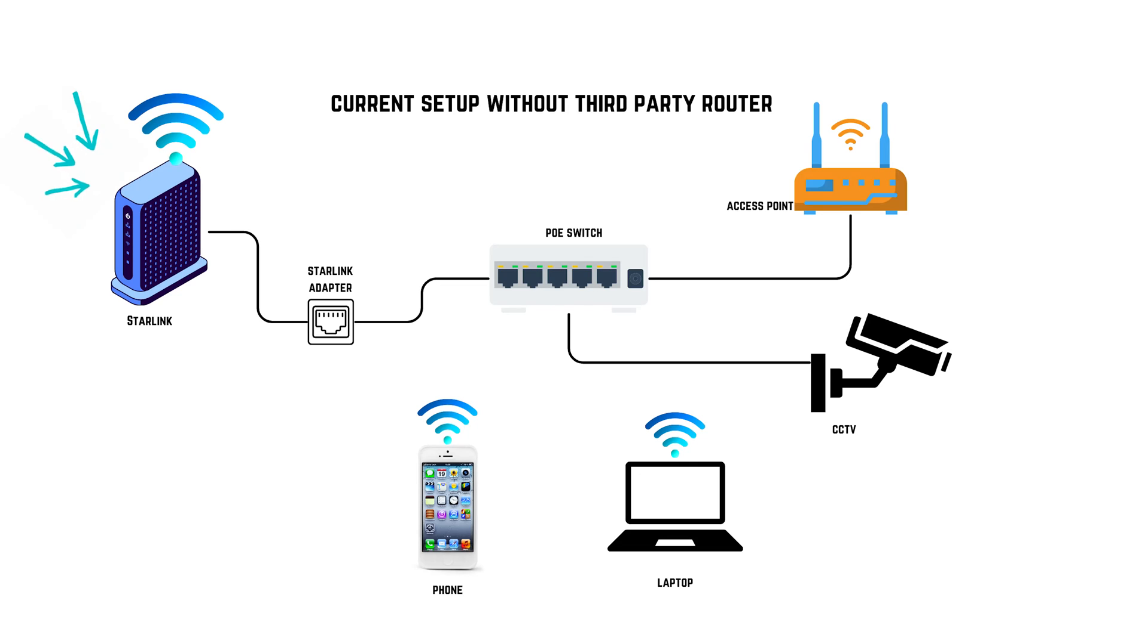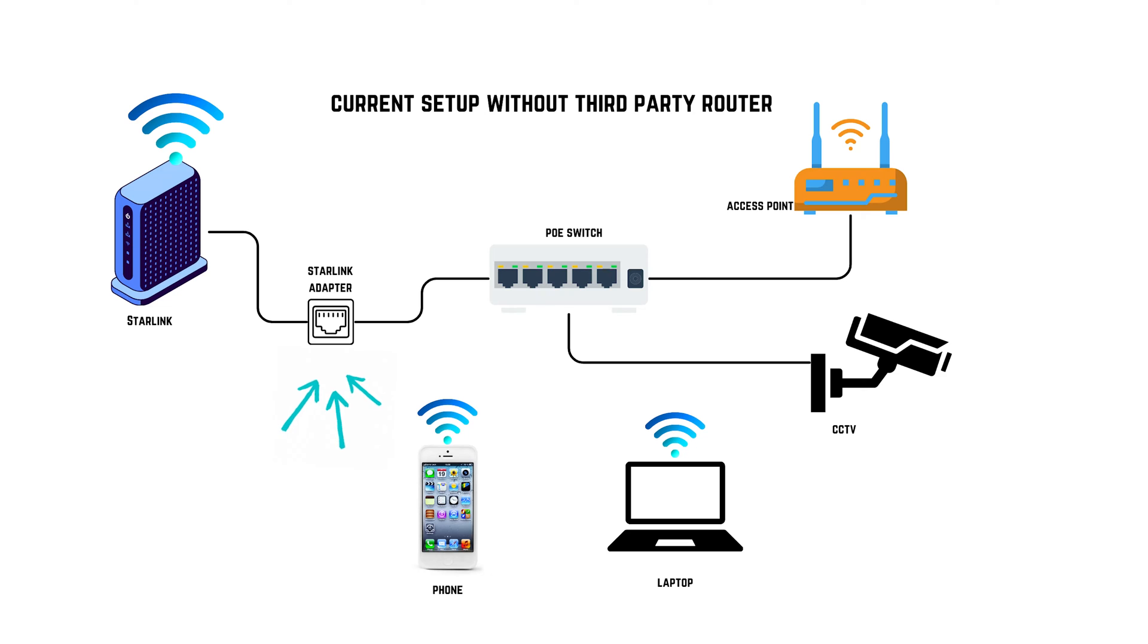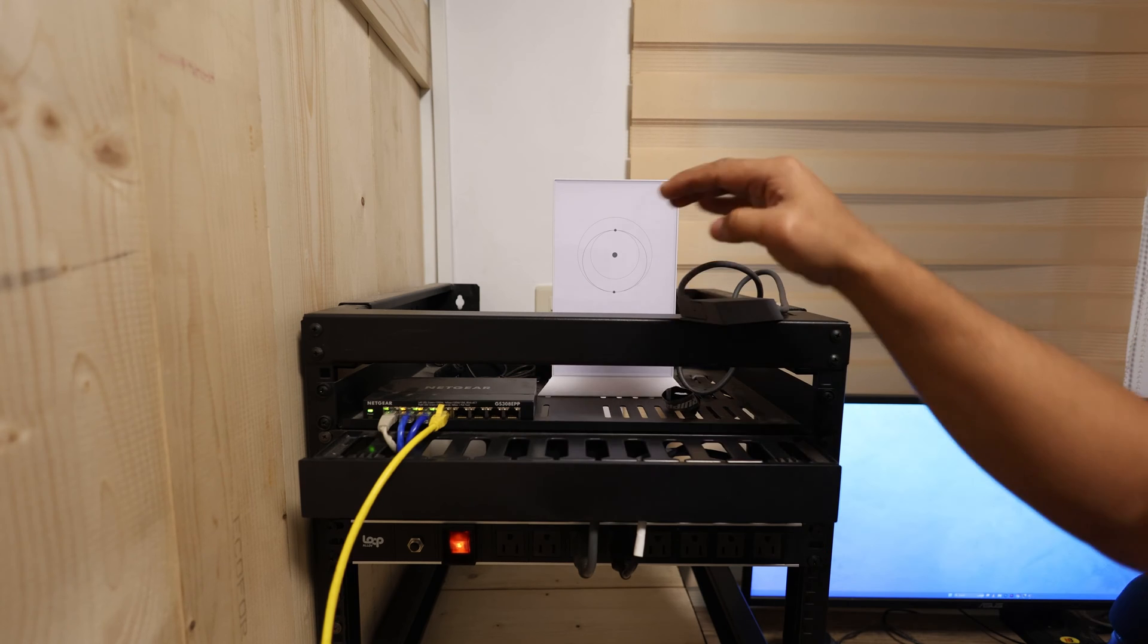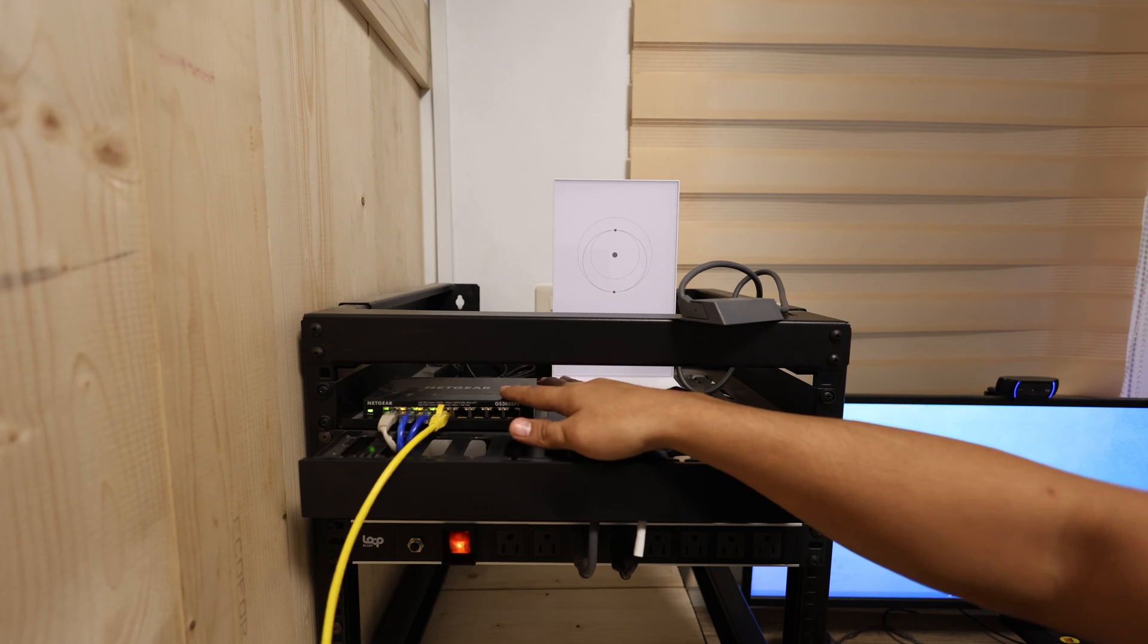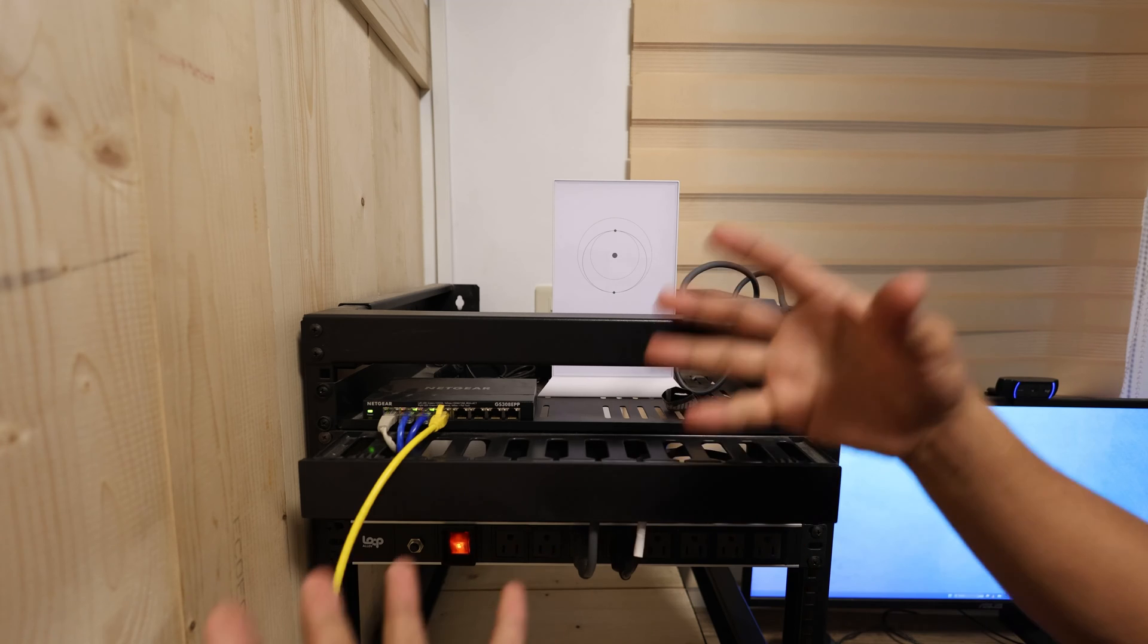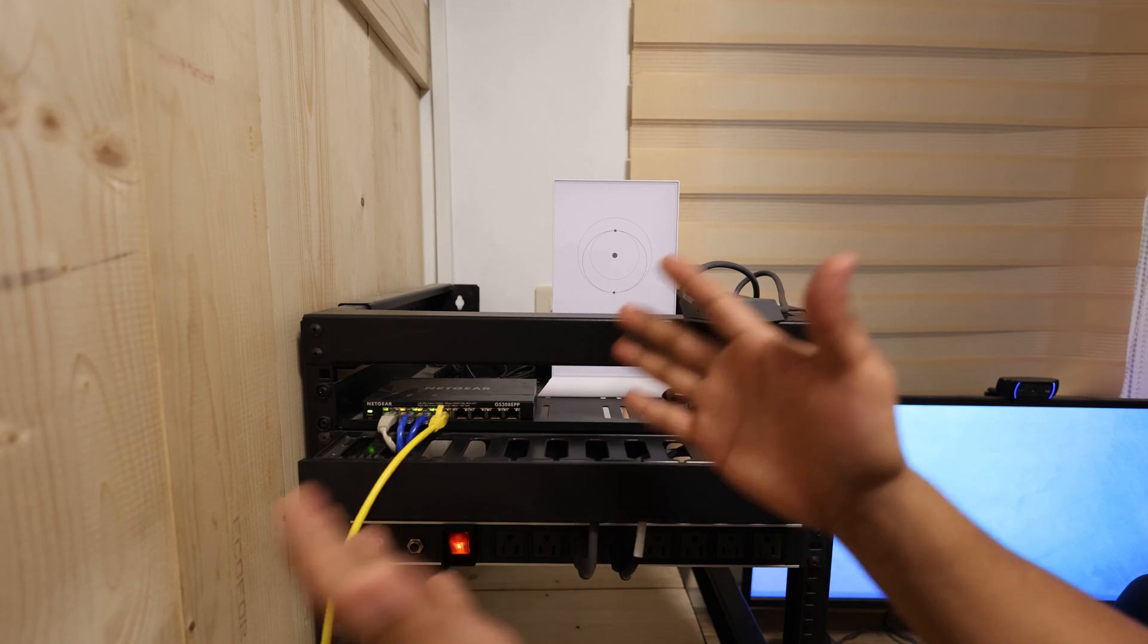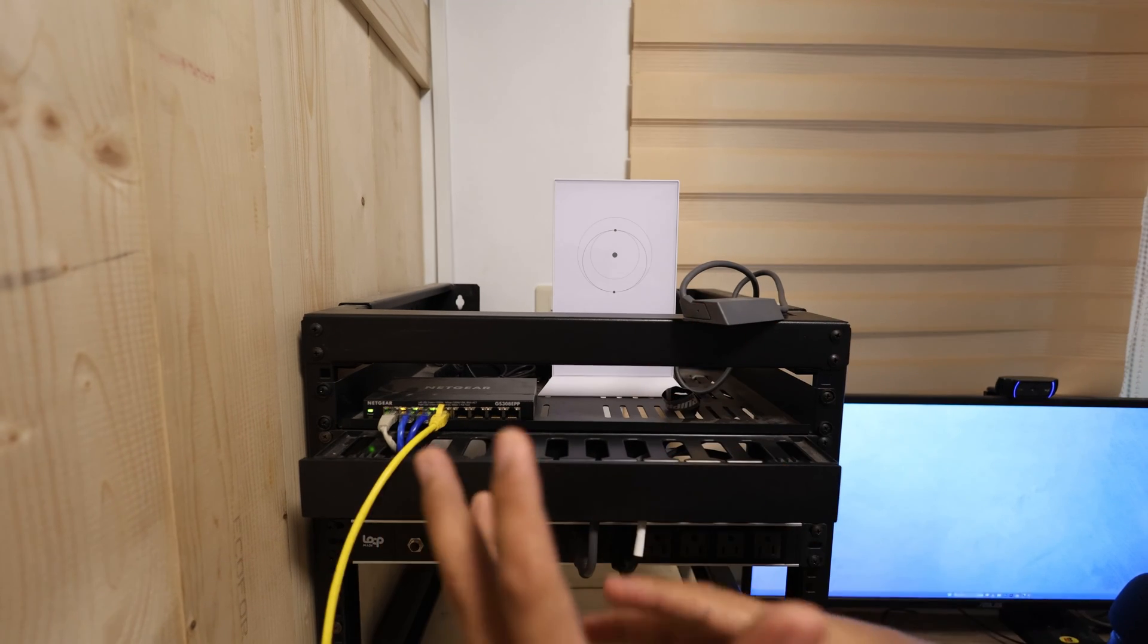In this diagram that I'm showing you, from this Starlink, it goes to this adapter and into this Ethernet adapter of Starlink, it goes to my network switch here. So I'm not still using a third-party router right now, because my goal here right now was to expand my network.